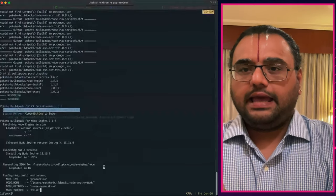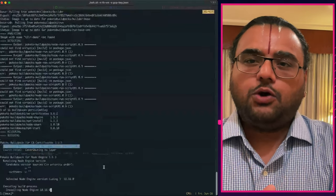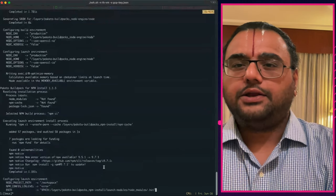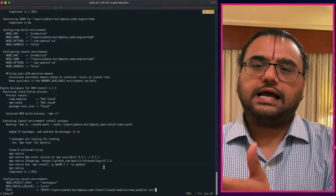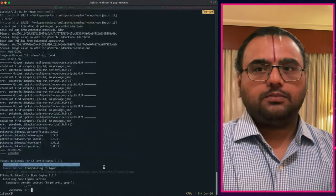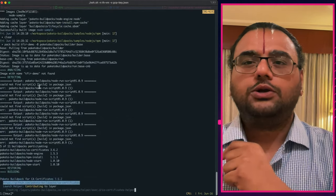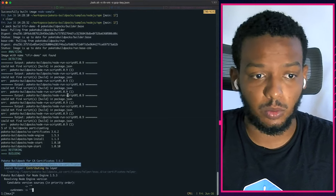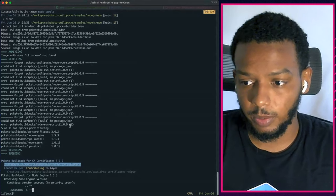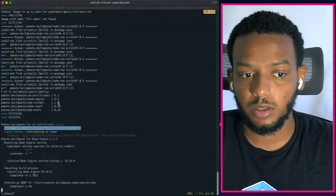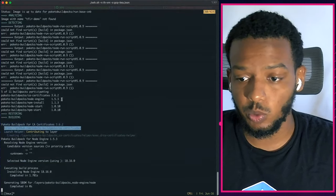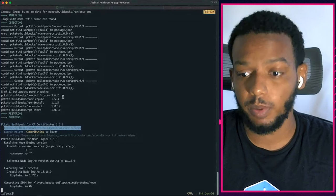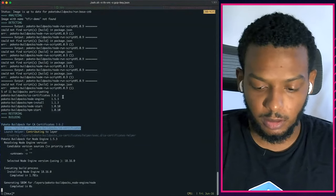What kicks off is a BuildPack lifecycle. In the output you can see a bunch of different phases called detect, analyze, and then later on export. These are the phases that the BuildPacks actually go through to help us go from source code to a container image. In the detection phase, the lifecycle runs the detect binary included in a suite of BuildPacks and tries to figure out what your application image will need given the source code. It decides which BuildPacks are going to participate in the build process through that detection phase.